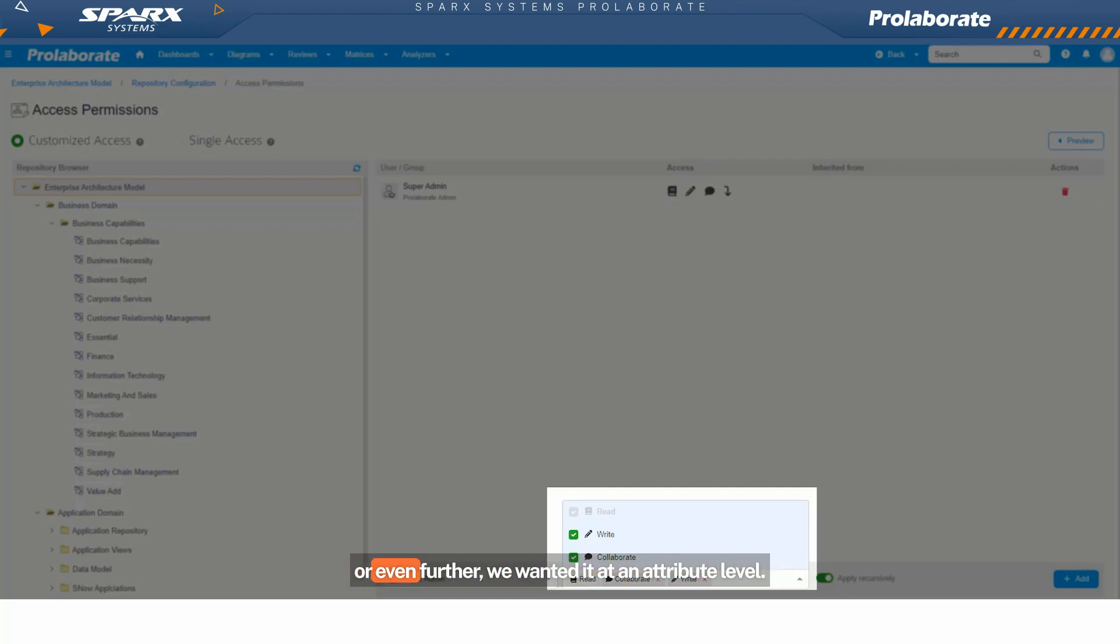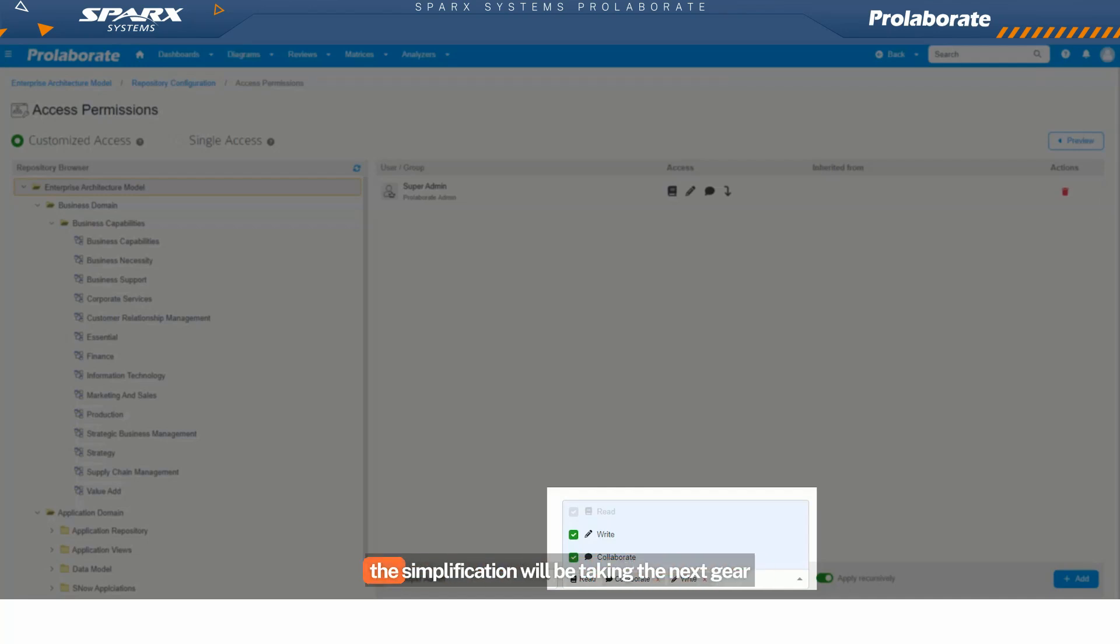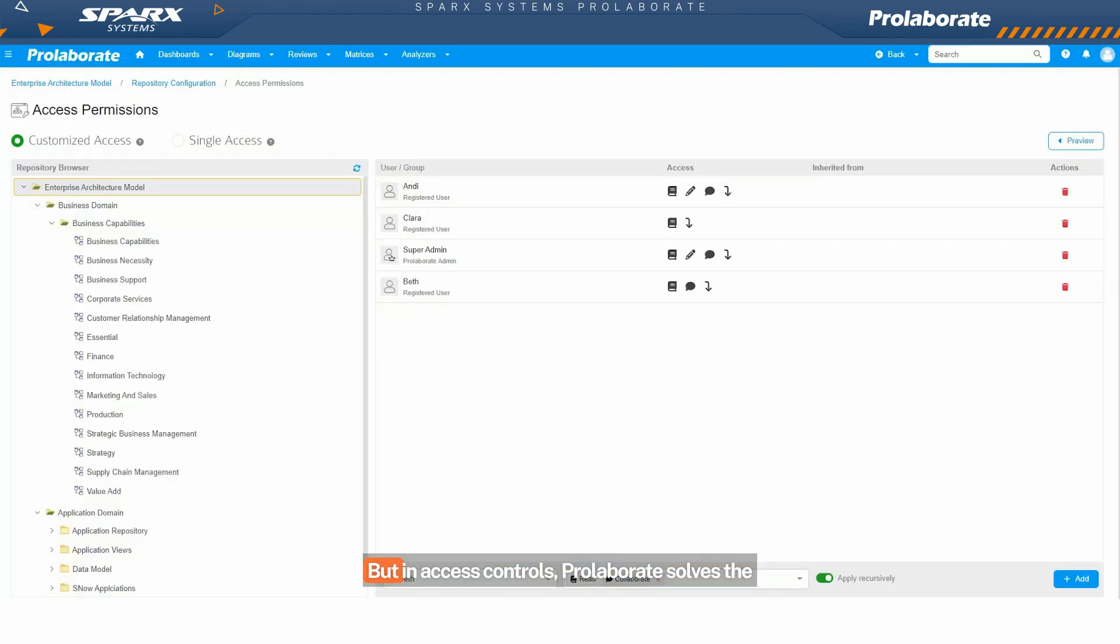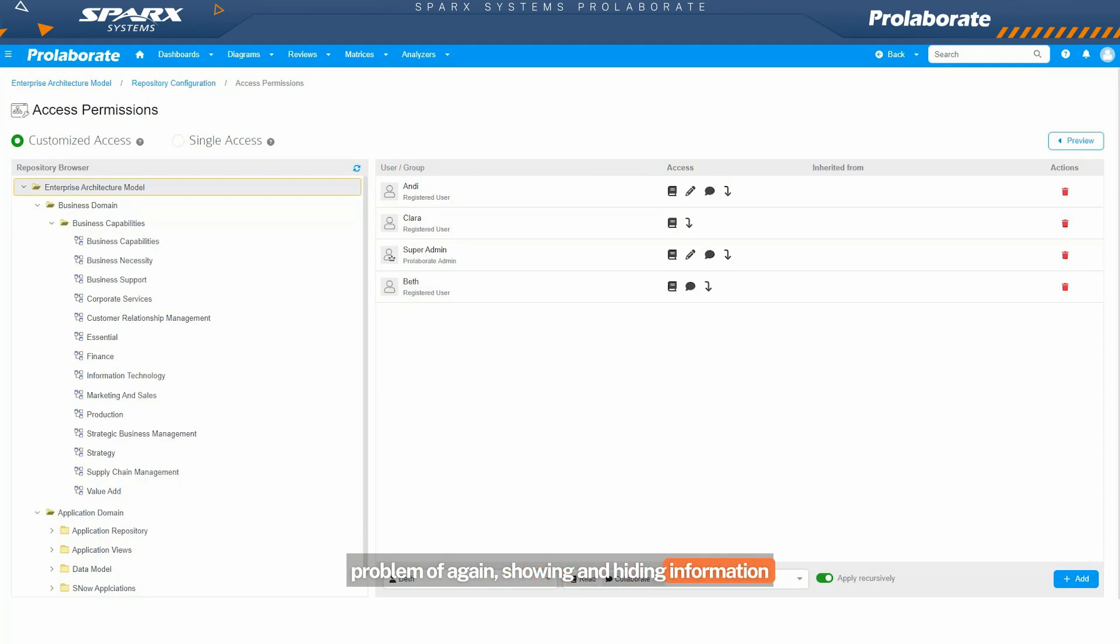Or even further, we wanted it at an attribute level. So in the next section, we'll see how the simplification will be taking the next gear when we go to an attribute level simplification. But in access controls, Prolaborate solves the problem of showing and hiding information to the users with access control.